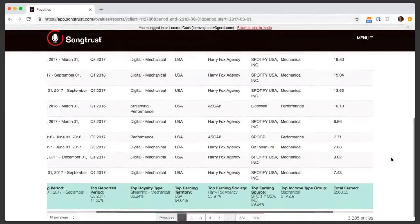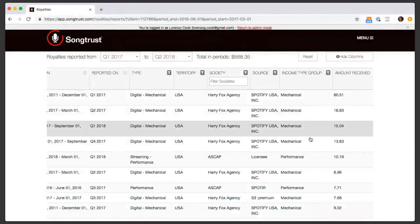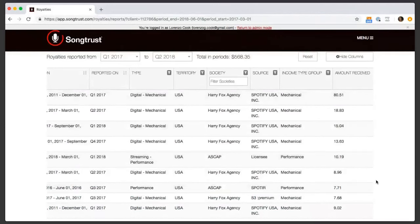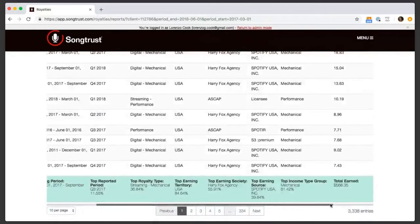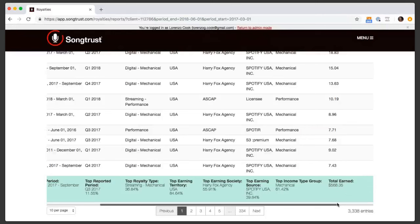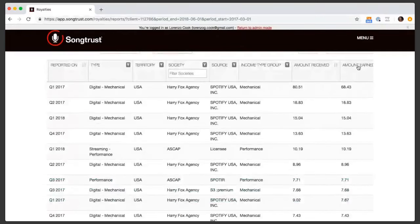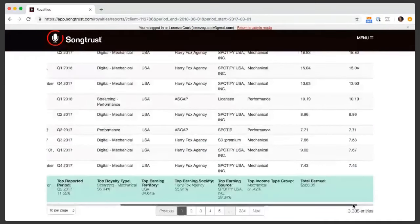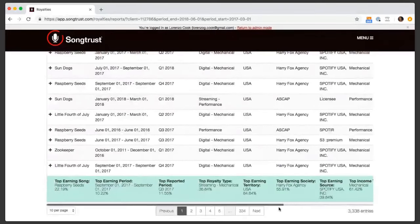Here we have income type group, so you can see more broadly whether it's mechanical, performance, or print. Royalty amount received is the amount we actually receive from the society — the original data. And because we take 15%, amount earned is the actual amount that we would pay out to you. On the bottom here, we have these lovely summary points in green, which are really designed to help you get the most out of your data and digest it. Instead of just looking at all these details, here you can see top running song, top running period, top running royalty type, territory — all this great information to help you make the most out of the data that we're providing you.